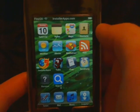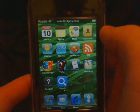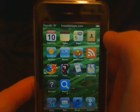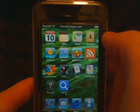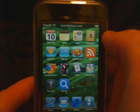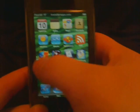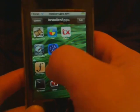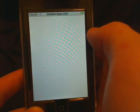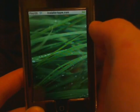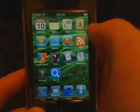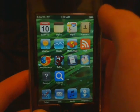Now right at the top it says installerapps.com. You can go back if you need to change it to something else, or you can just revert it back to the clock.